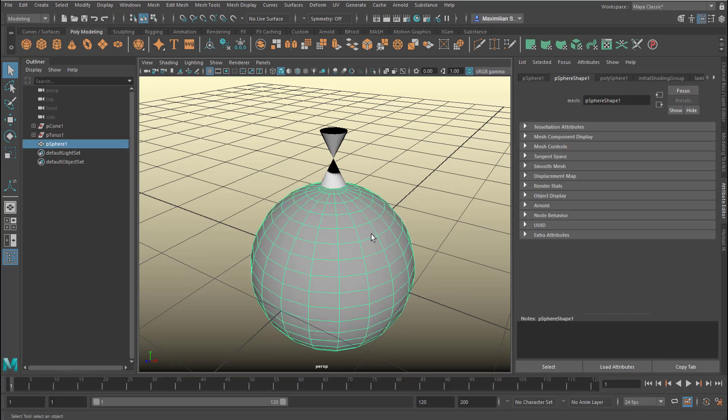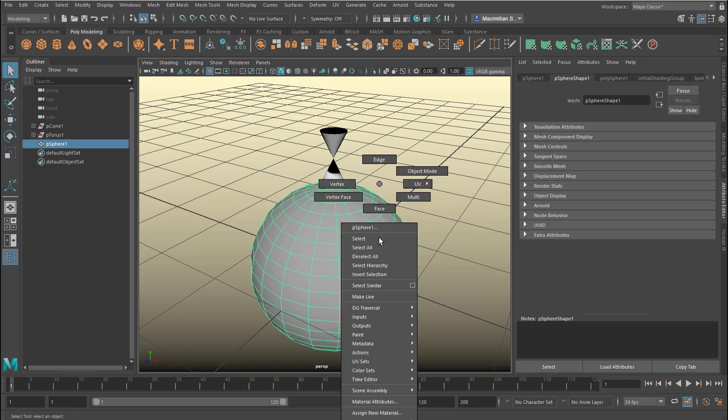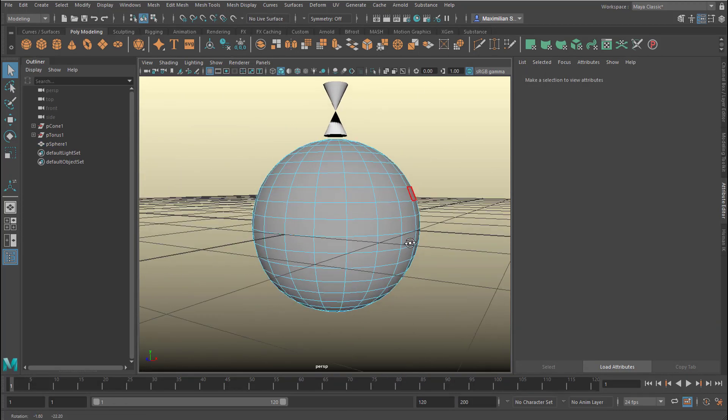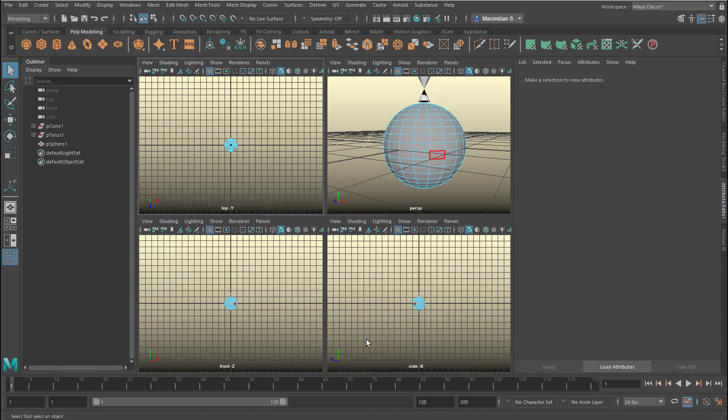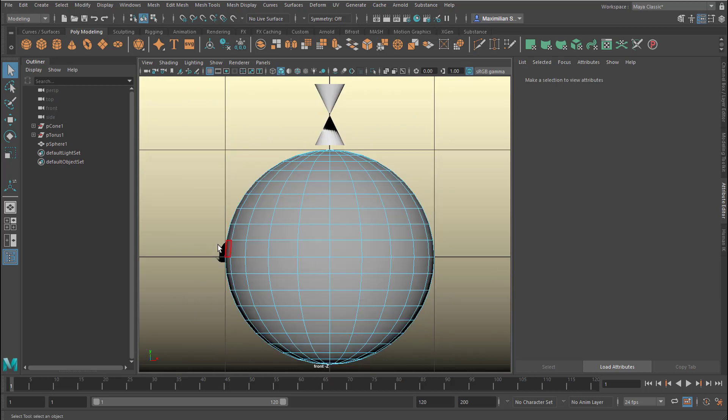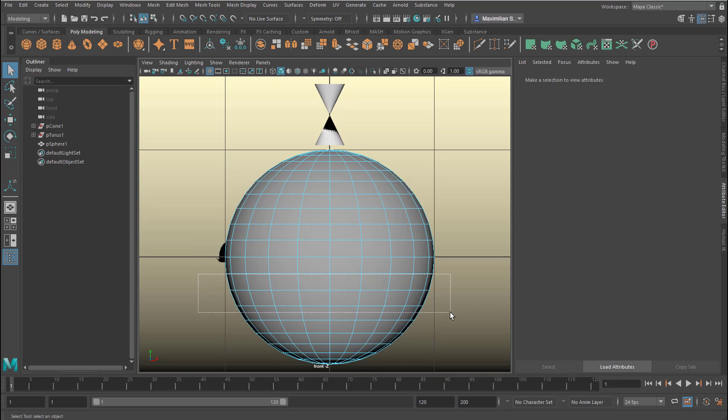A sphere. And face again. For example, we can go to one of the front or side views here, and select just these here.